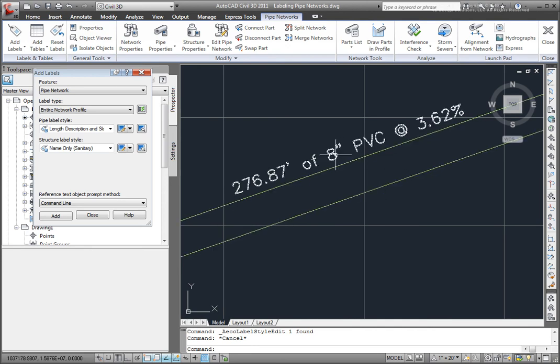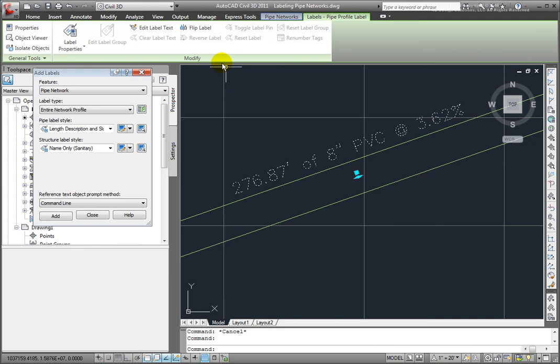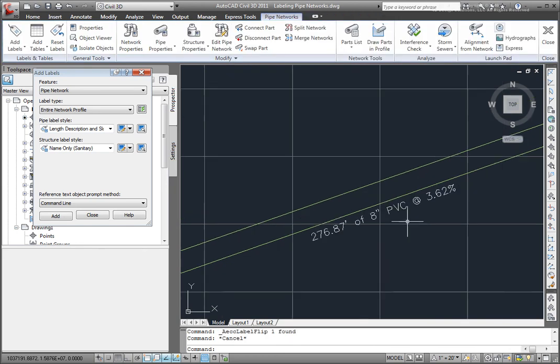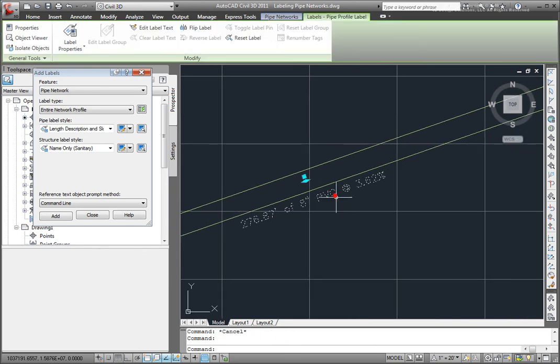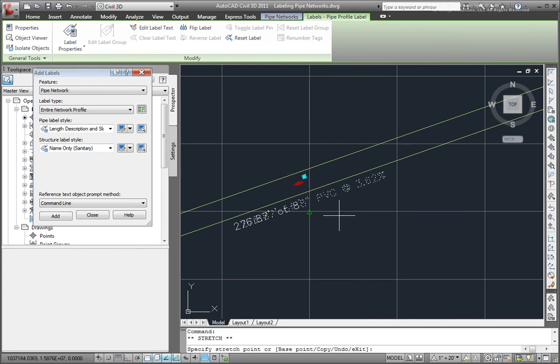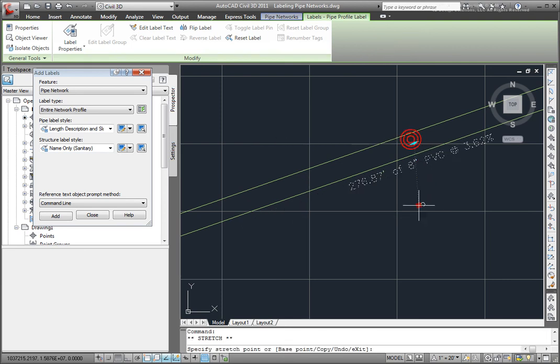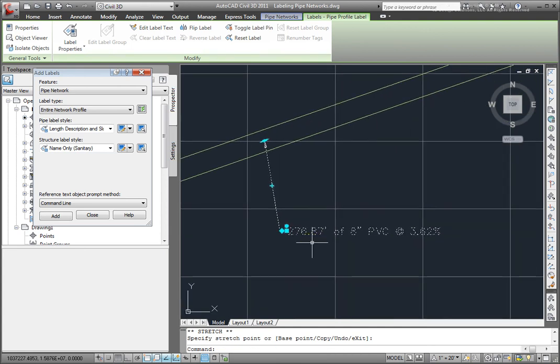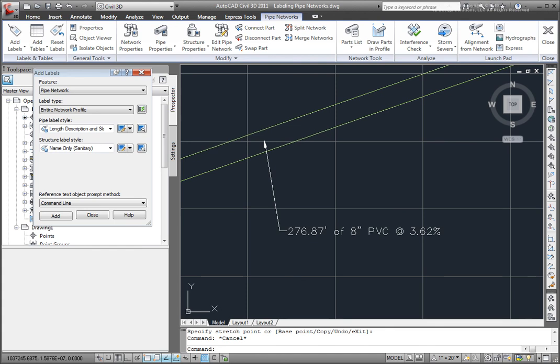Now, if I wanted to pick that label up and flip it to the other side, I could do that just as well. And those grips work the same way on the Profile View as they do in the Plan View. So I can move that along the pipe, and I can pull that label off the pipe so that it'll have a leader pointing to the pipe. So those are the ways that we can label our pipe networks in Civil 3D.